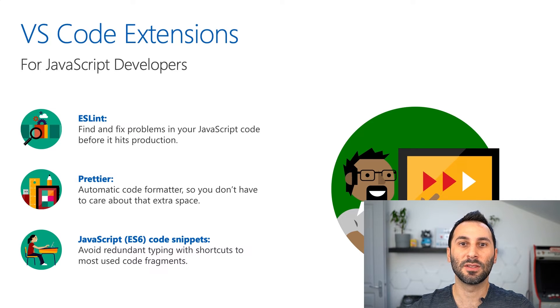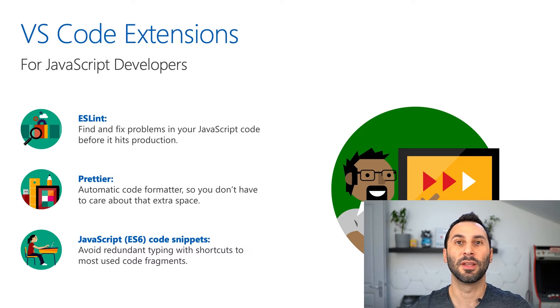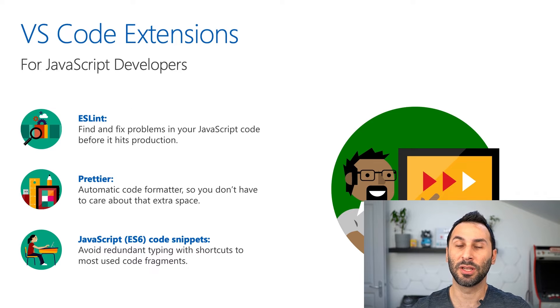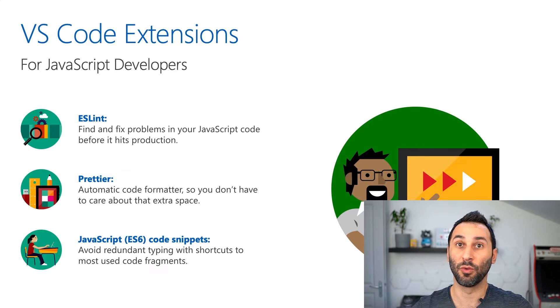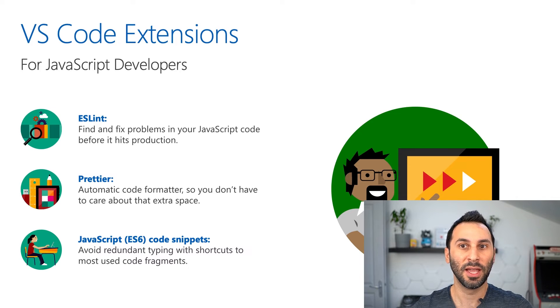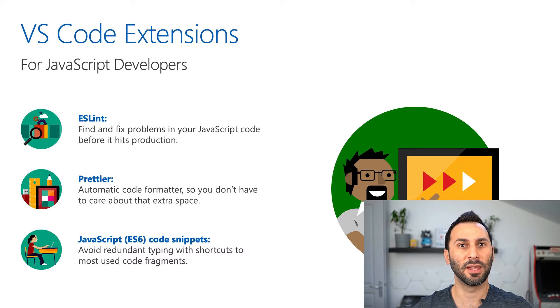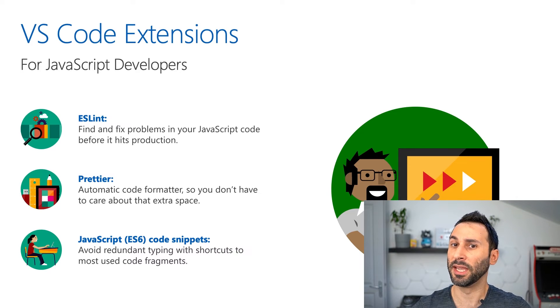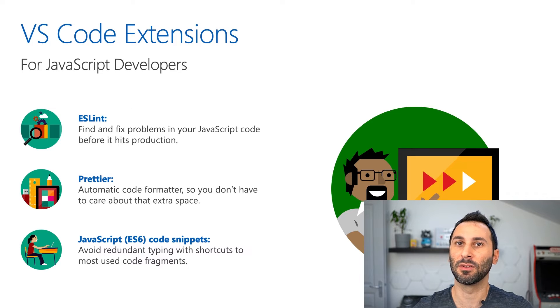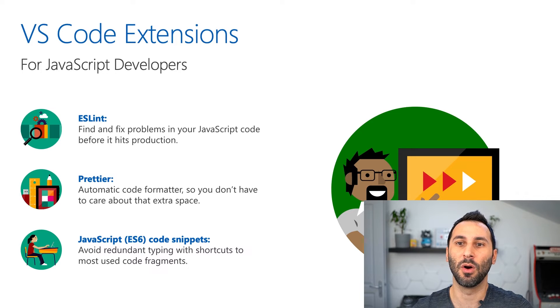Prettier is a code formatter. That means that you can just focus on writing your code and this tool will take care of making it pretty and consistent all across your code base.